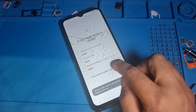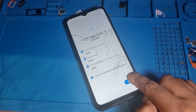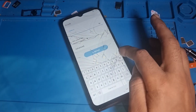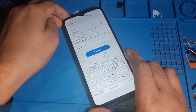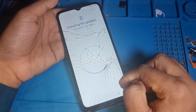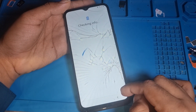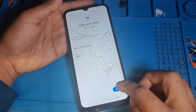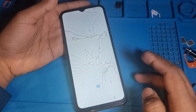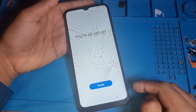Now your phone will be 100% done. Don't worry - just go to next, next, and put in Wi-Fi again. Skip it, and now the phone will be done. If you like the video, please subscribe to my channel and hit the subscribe button. Thanks for watching.